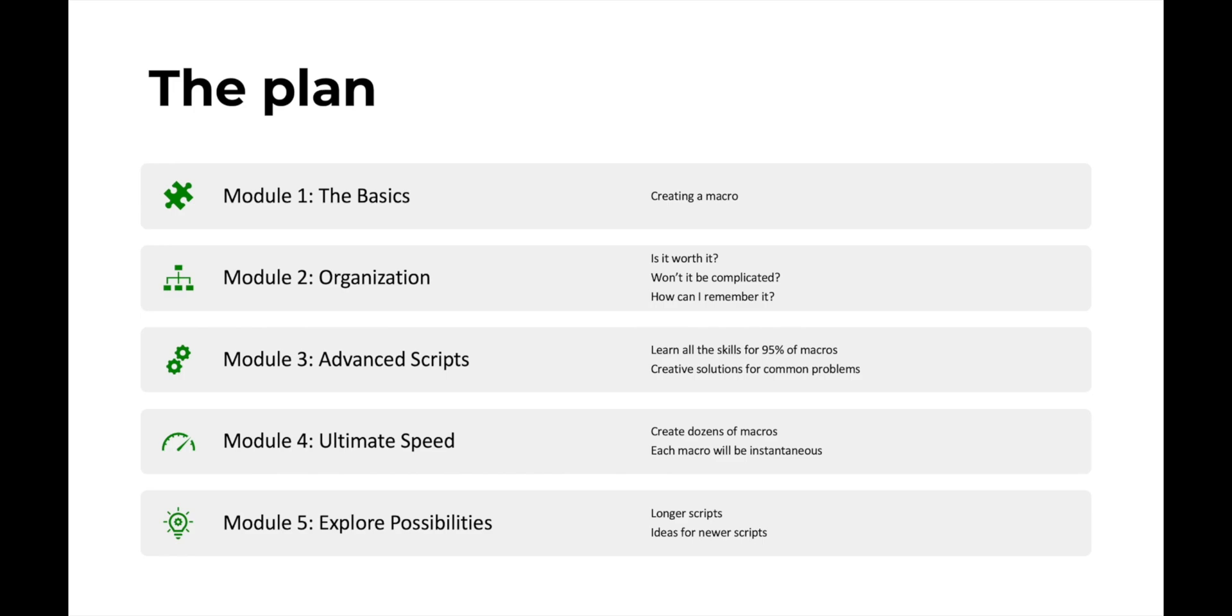Then in module four, we're going to be creating some macros that are just insanely fast to give you ultimate speed in Finale. This is the module where we're going to be creating those scripts that will literally run faster than the blink of an eye and can save you a lot of work.